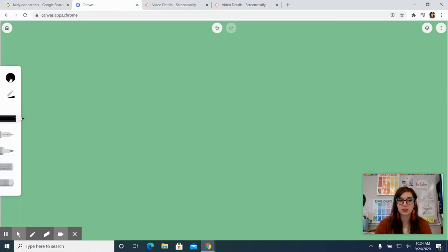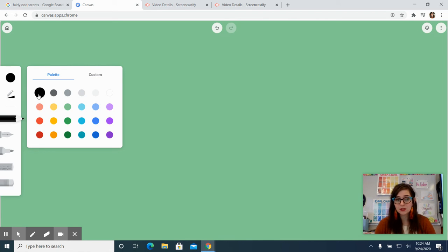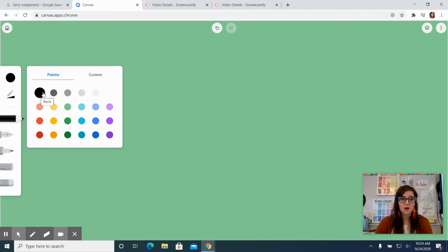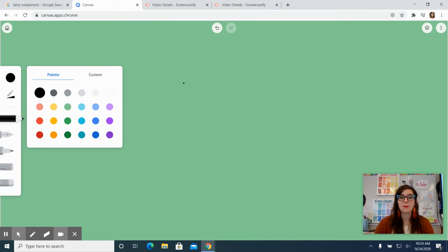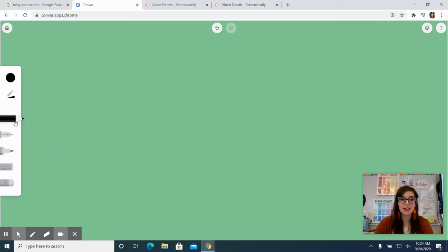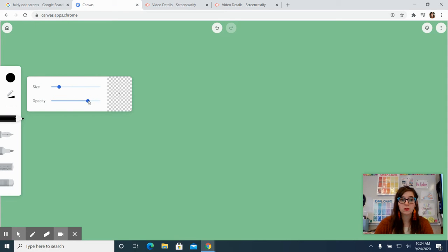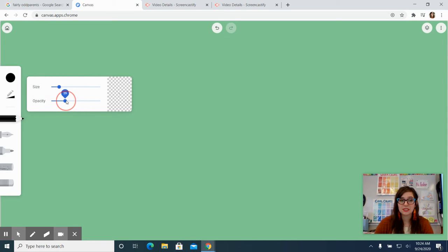So I'm going to go ahead and start with the pencil. We can select any color in the palette or you can make a custom color. I'm going to keep it on black so that way we can see what's going on on top of this green layer and we're in the pencil or we've selected the pencil and I can change the size of my pencil line and I can also change the opacity or the translucency.